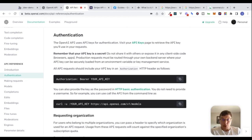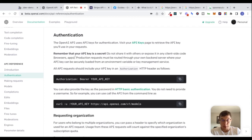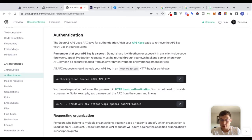This is similar to what we saw when we looked at Spoonacular in the last video. Remember that your API key is secret. All API requests should include your API key in an authorization HTTP header as follows: 'Authorization: bearer [your API key].'